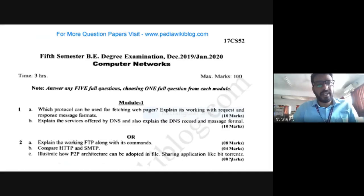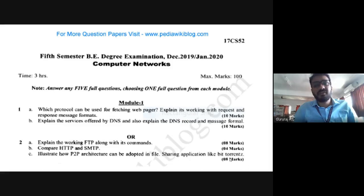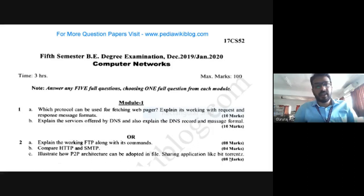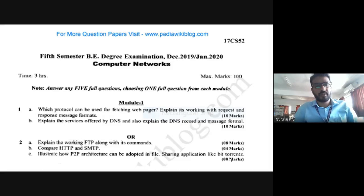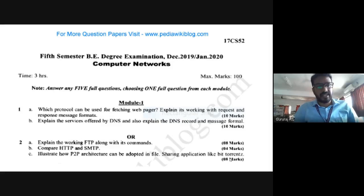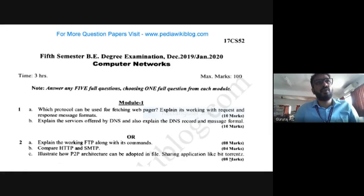The second question has the first sub-question: explain the working of FTP along with its commands — this is an eight-mark question. You have to explain the FTP protocol in greater detail along with its various commands. The second sub-question is to compare HTTP protocol with SMTP protocol. Both come under the application layer, but their operation is totally different. This is a four-mark question.